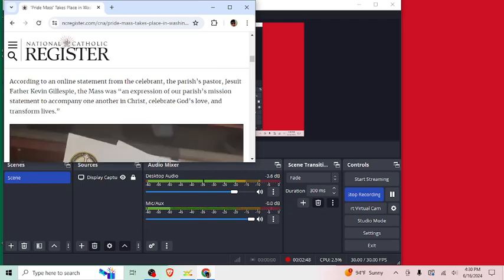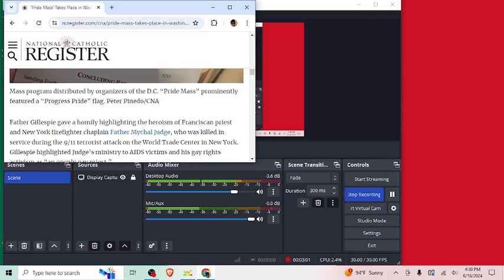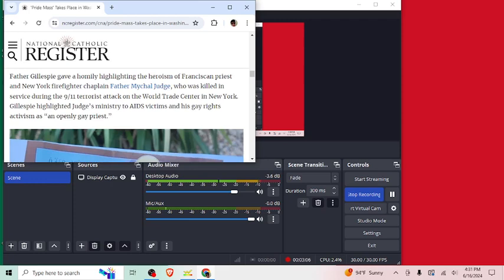According to an online statement from the celebrant, the parish's pastor, Jesuit Father Kevin Gillespie, the Mass was an expression of our parish's mission statement to accompany one another in Christ, celebrate God's love, and transform lives. Okay, well, how did you do that by affirming Pride? Mass program distributed by organizers prominently featured a progress Pride flag.